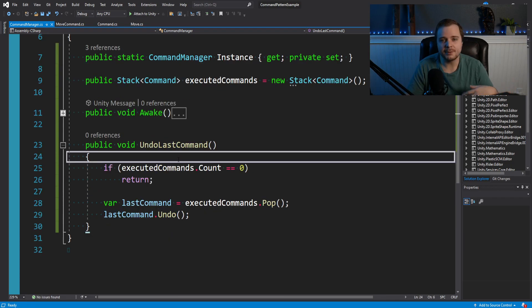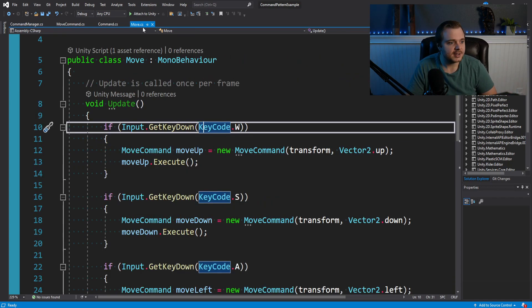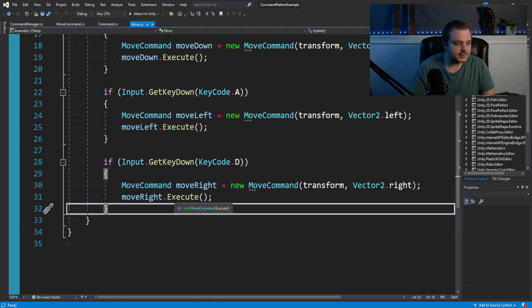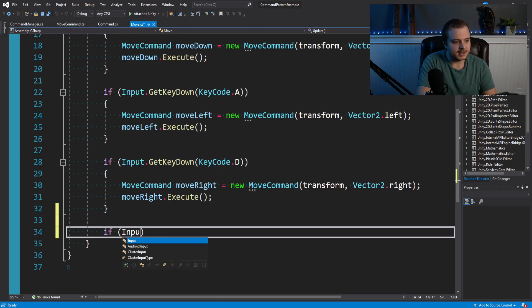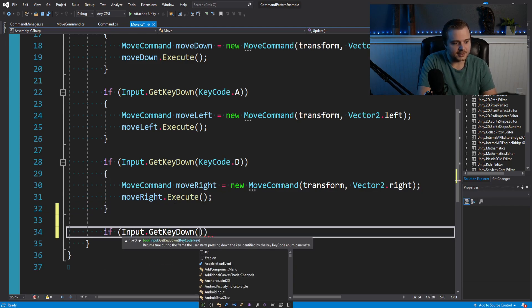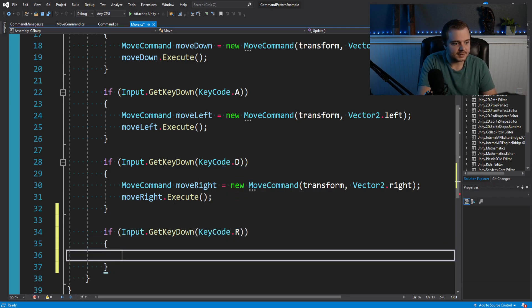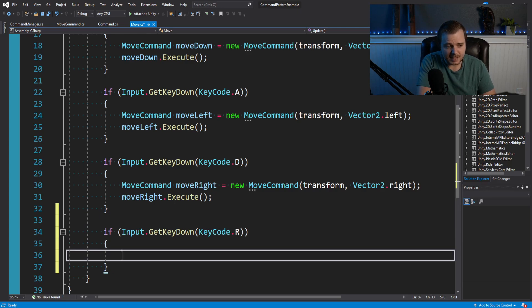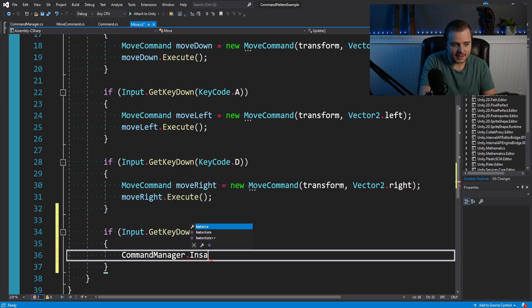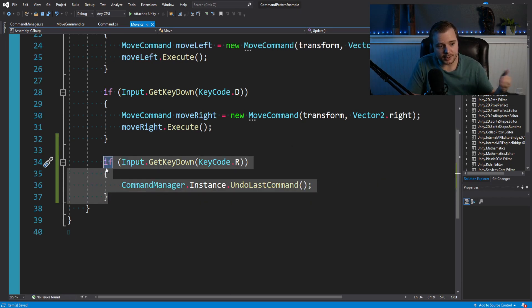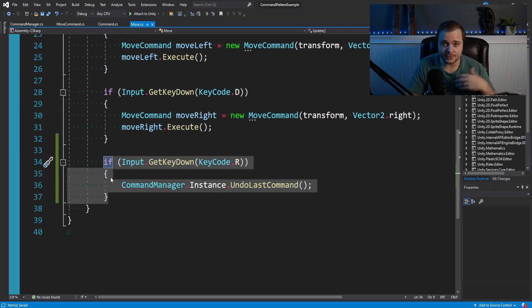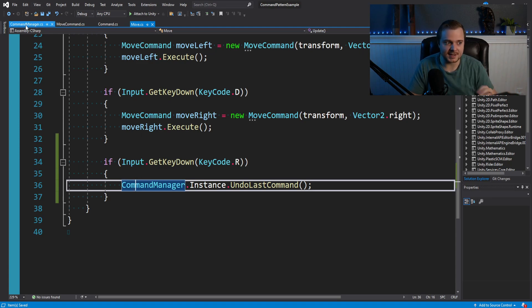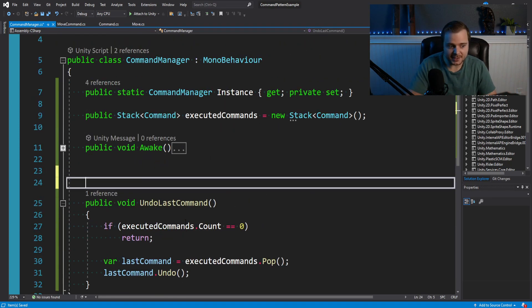And so now we just need something that's actually going to call this undo last command function. In our player move script, I'll just do another input here and say if input dot get key down, key code, maybe R. And in here, now we'll just simply say command manager dot instance dot undo last command. And so here, we're actually going to tell our stack to undo commands. But we're never actually putting our commands onto the stack.